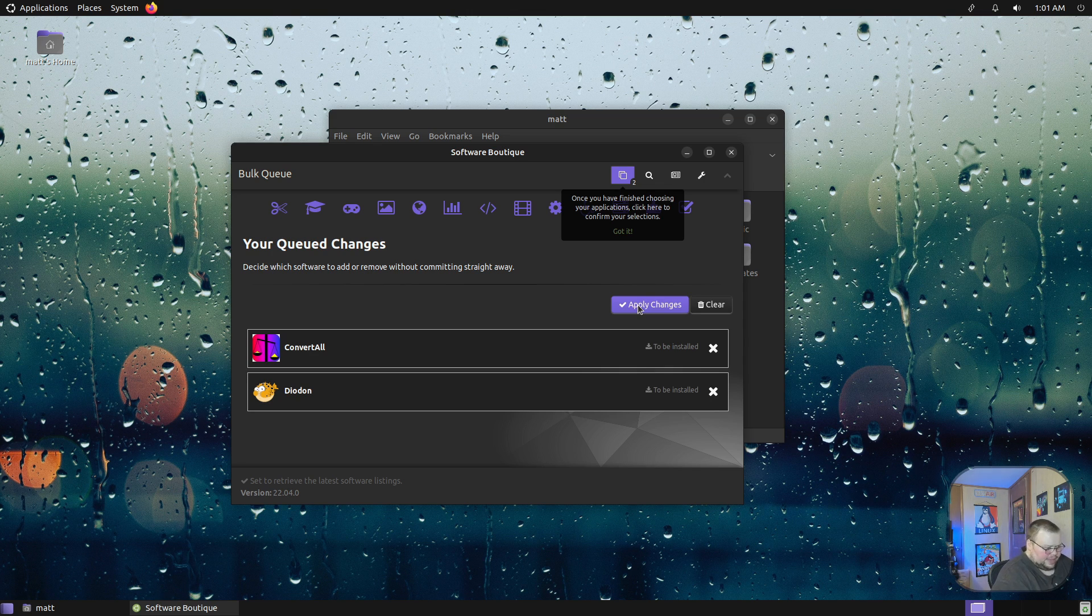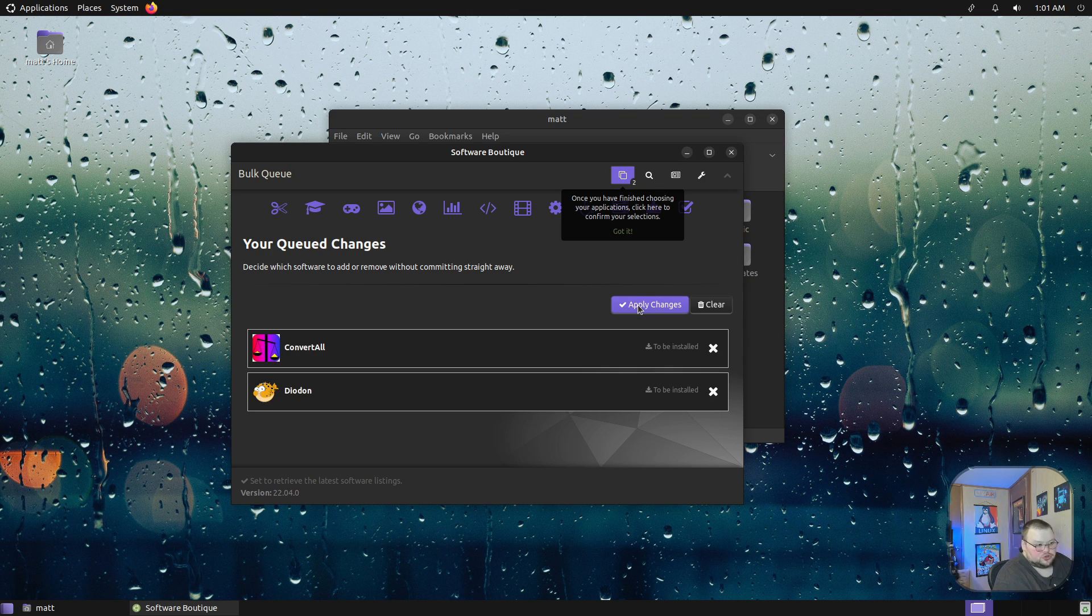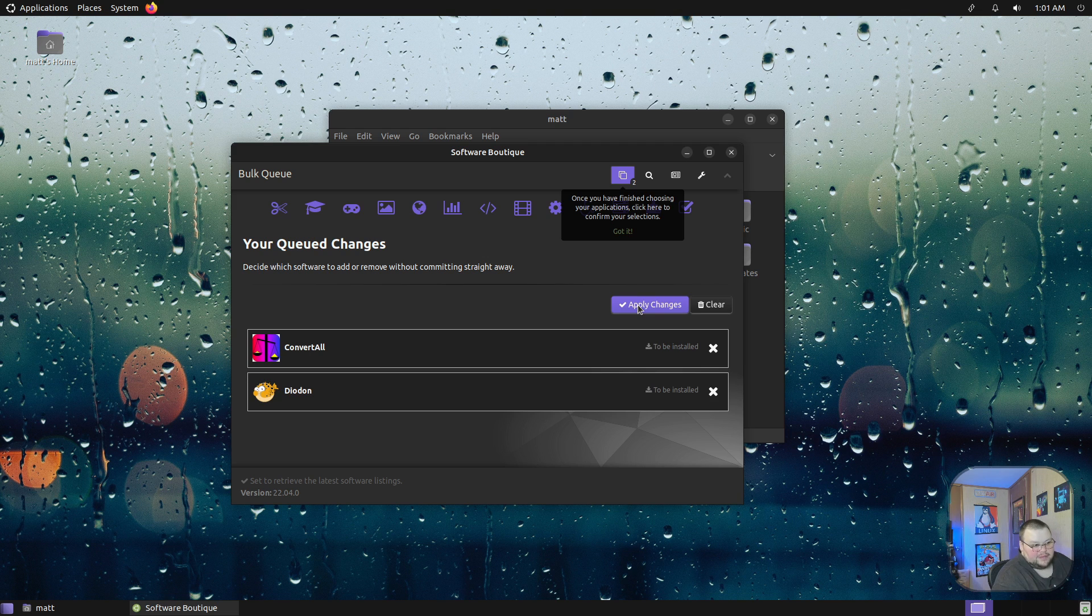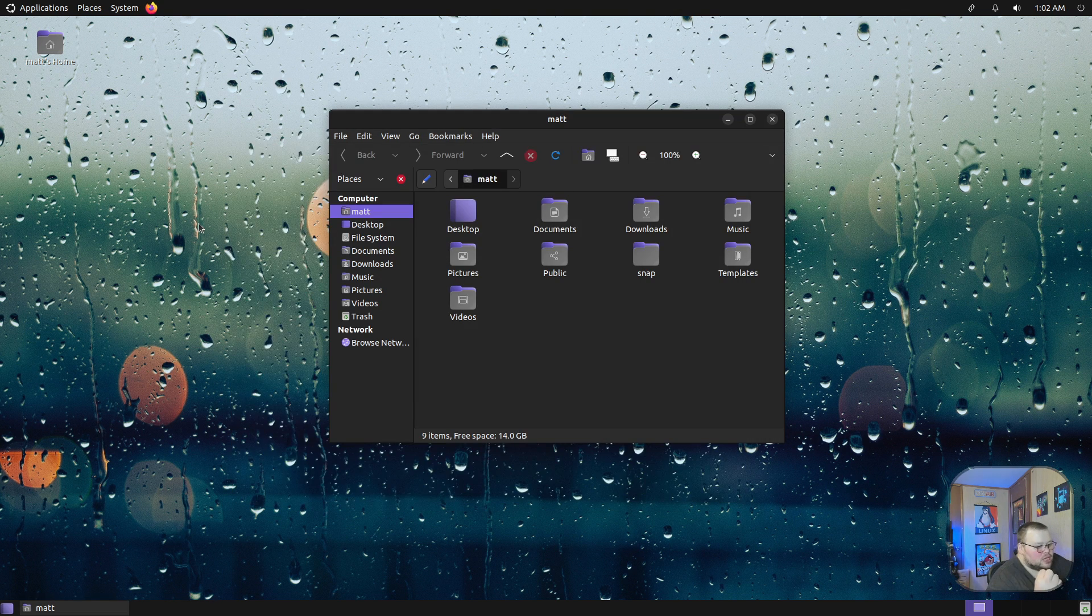You can obviously do that in the command line really easily, but the GUI front end managers usually don't have that feature.